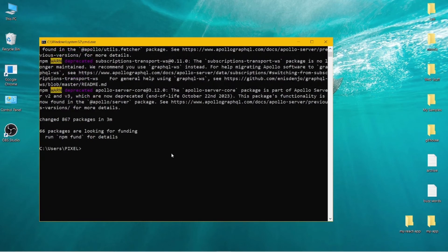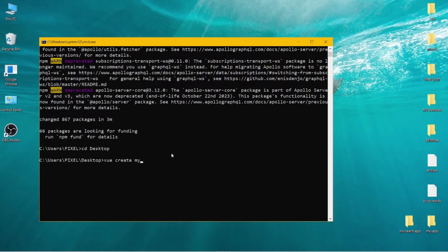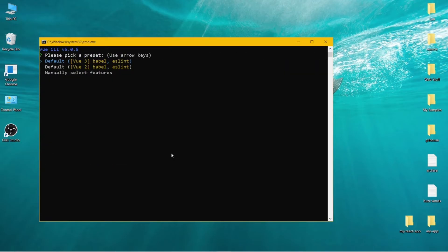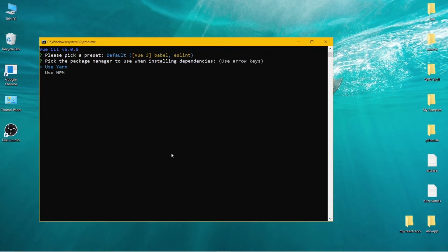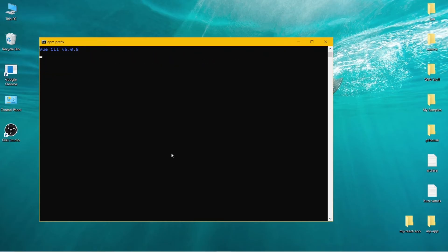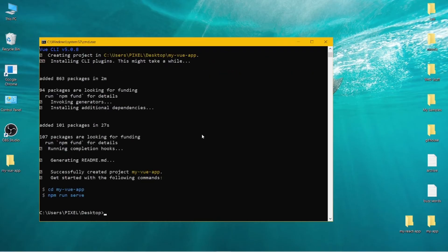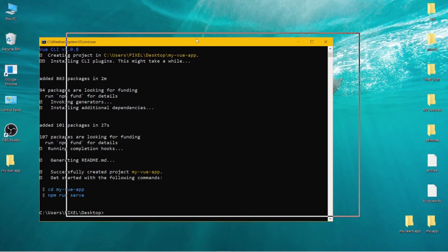After it's installed, let's go to the directory where we want to create our project — I want it to be on my desktop. Run the command vue create and then the name of your Vue app. I want it to be my-vue-app. Hit enter and wait until your app is created. Select default and use npm. Our app is created.